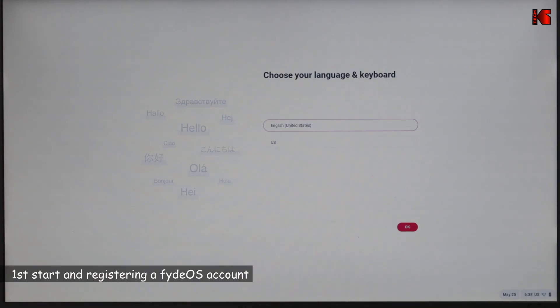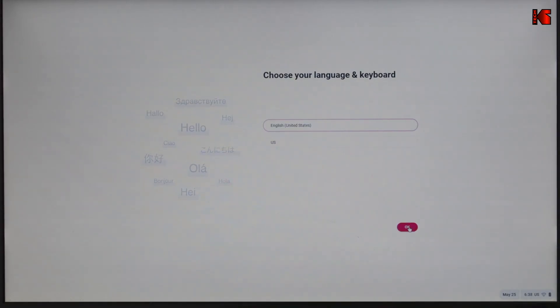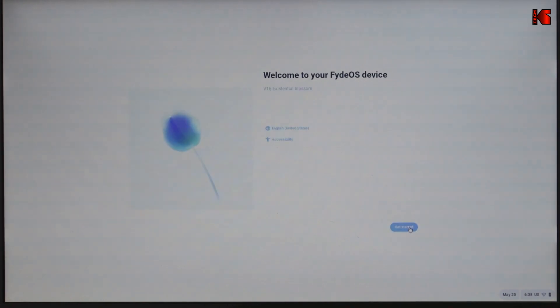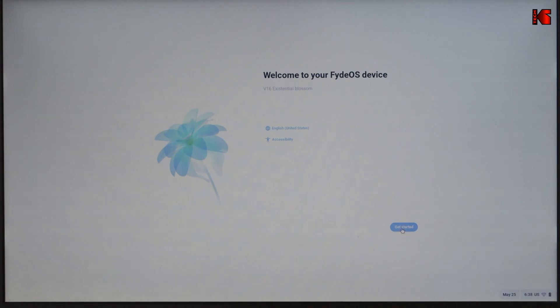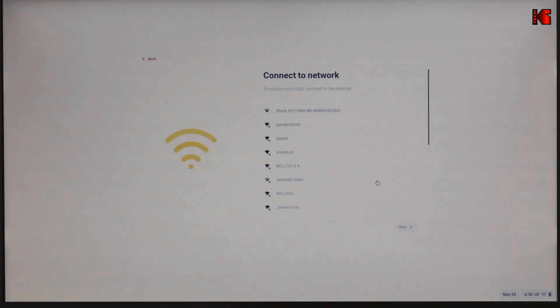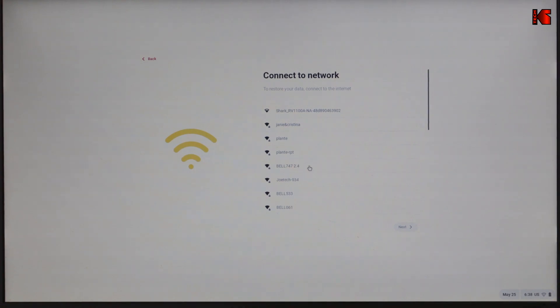Now FydeOS will restart from the internal hard drive of the PC. Here once again, it will ask you for your language and keyboard. Click on OK after you choose your language and your keyboard layout. This is also the regional settings. I'm going to keep it English United States. Of course, choose your regional settings.